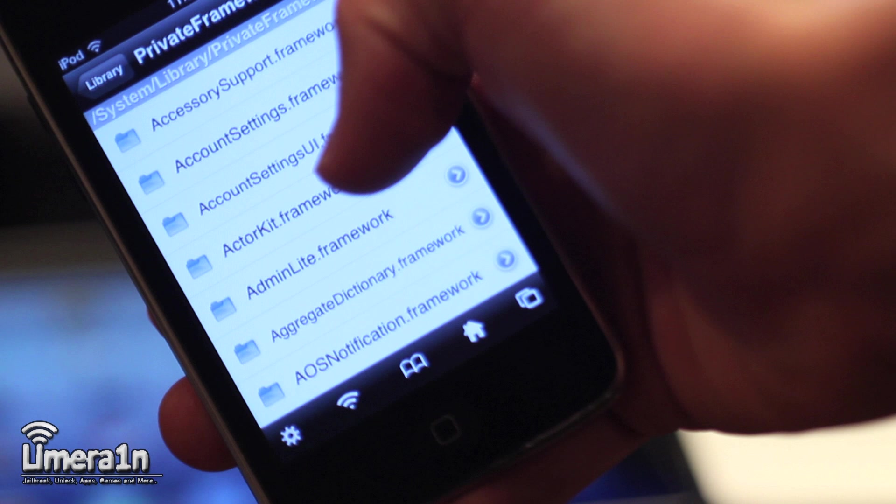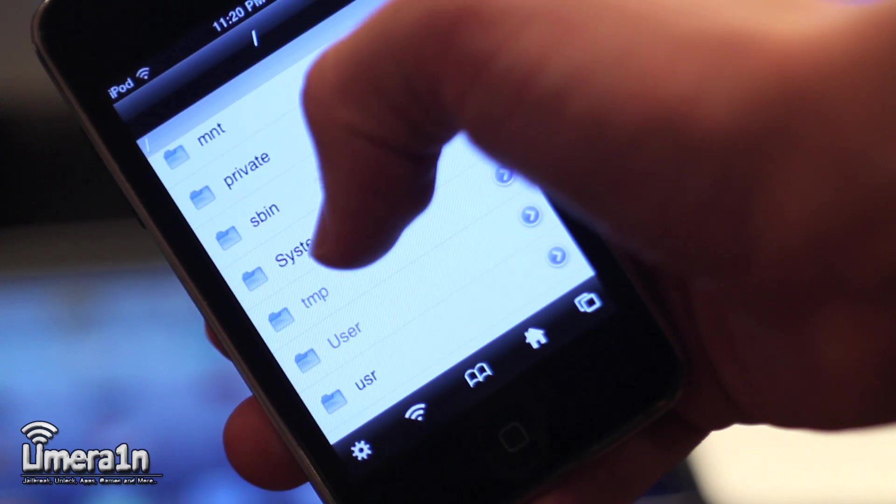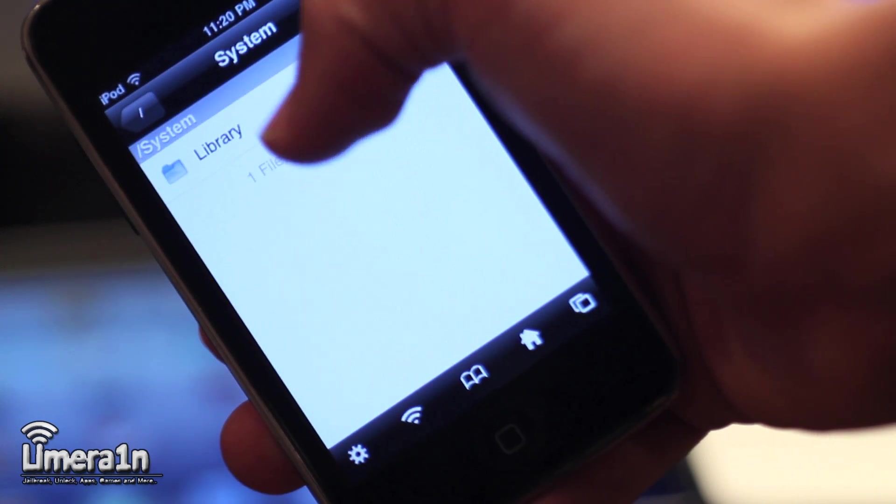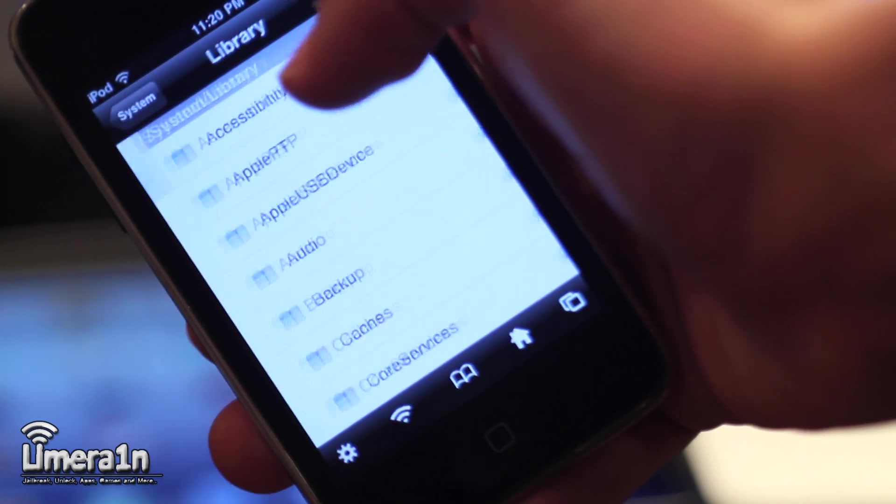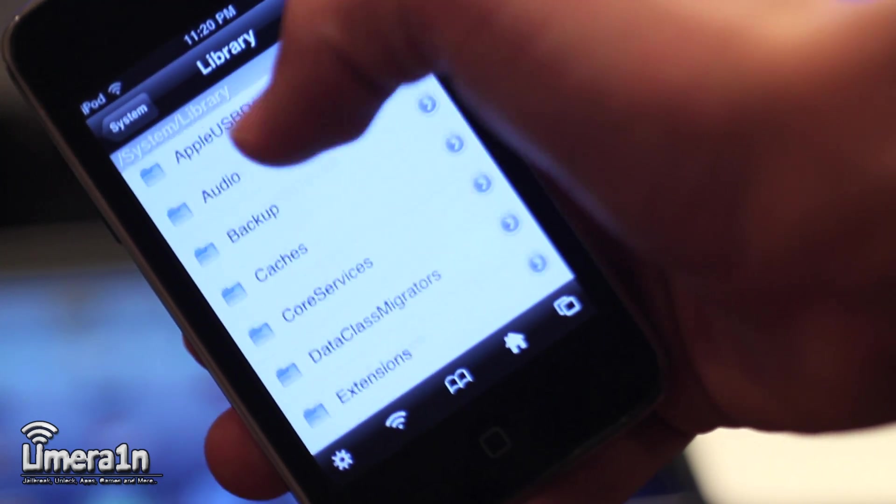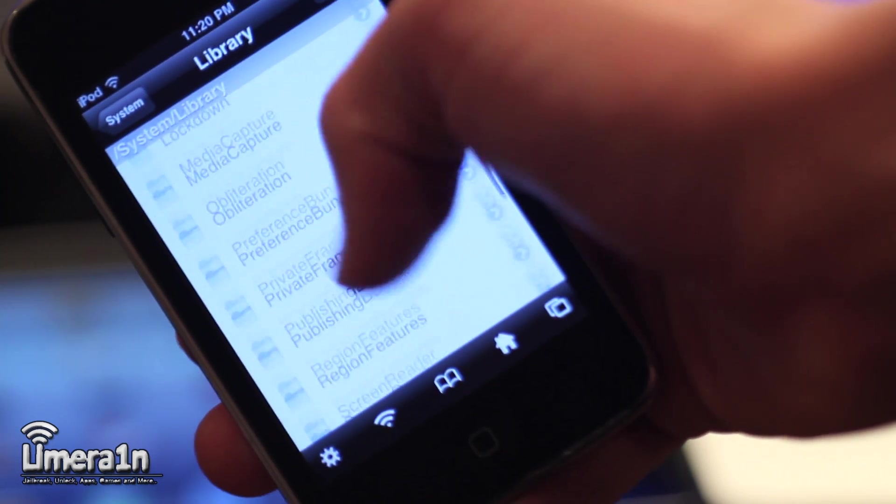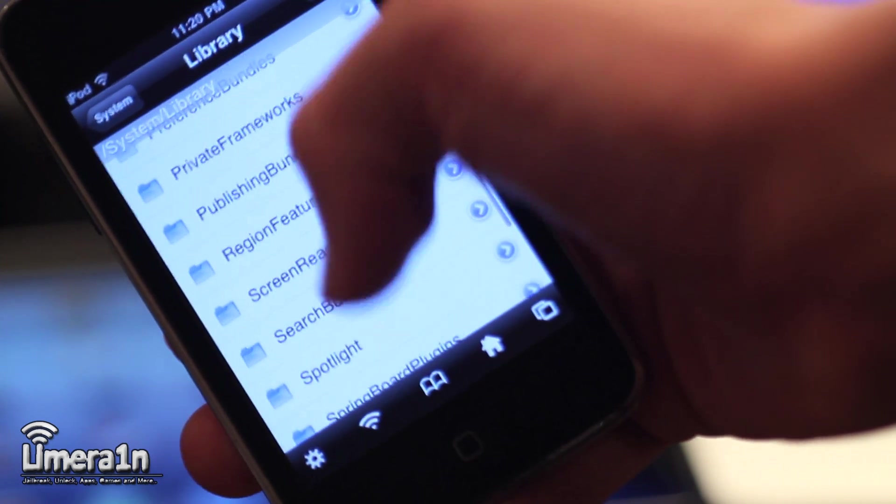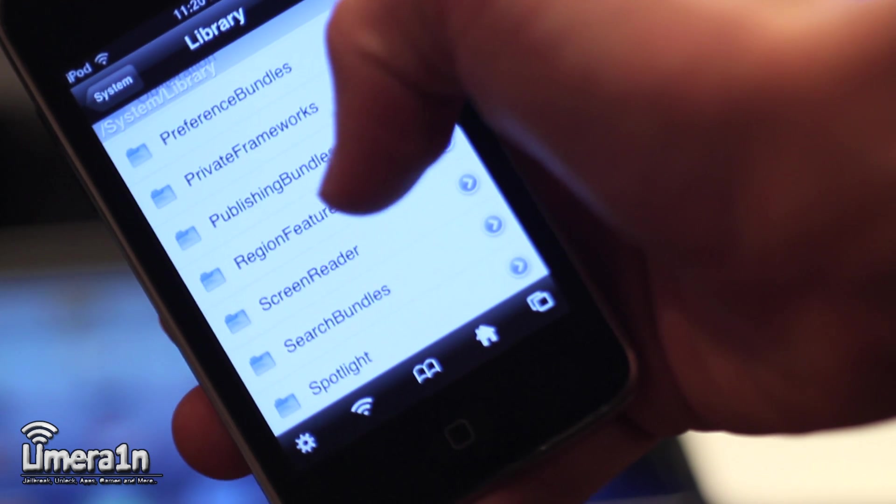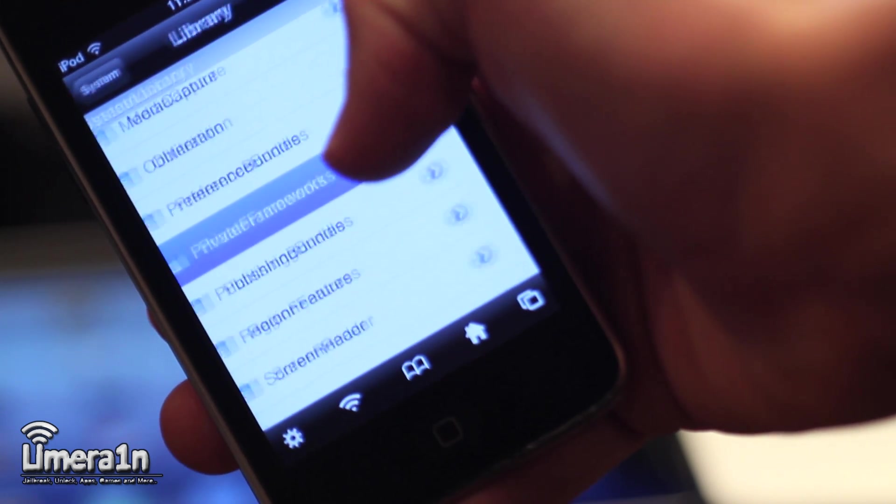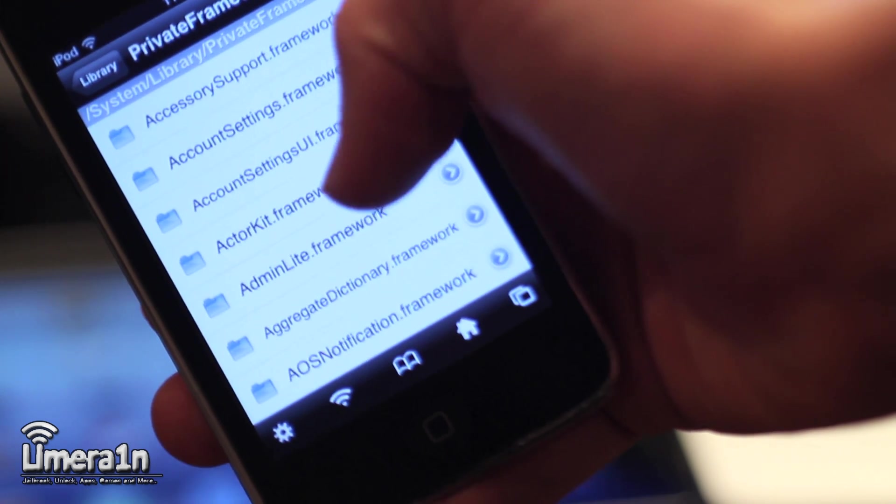file known as AssistantServices.framework in /system/library/privateframeworks. Once there, delete that file and respring your device, and you should be good.